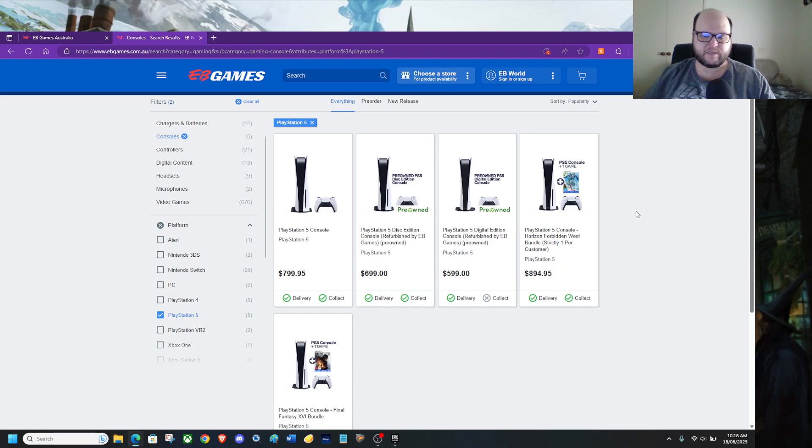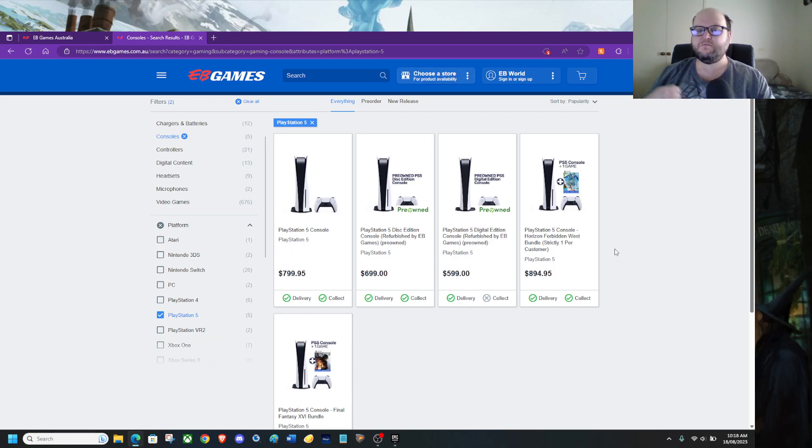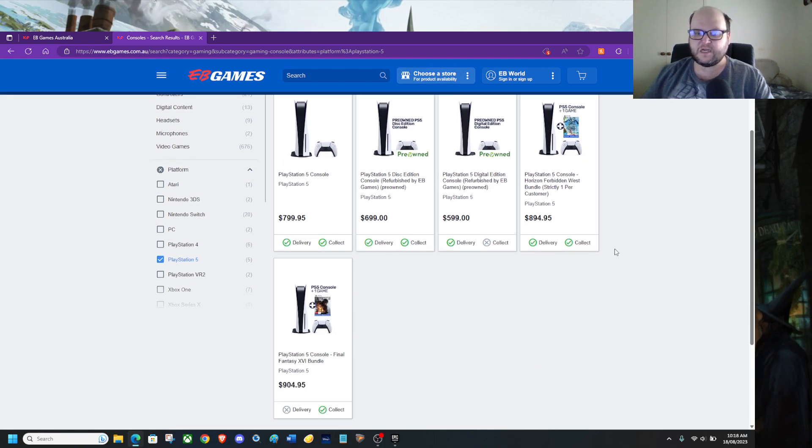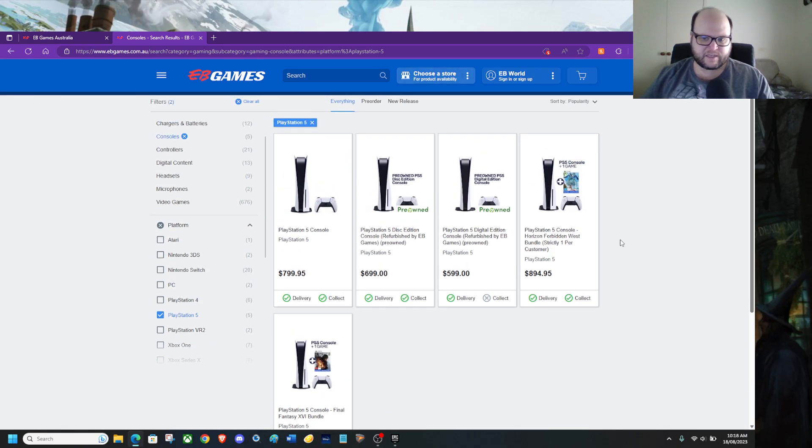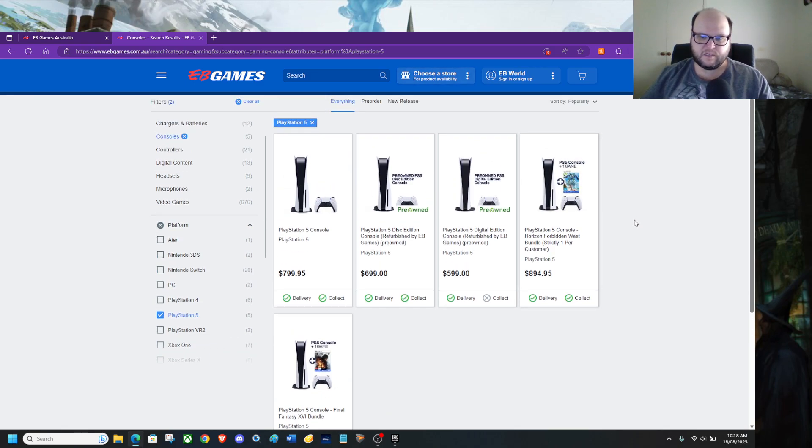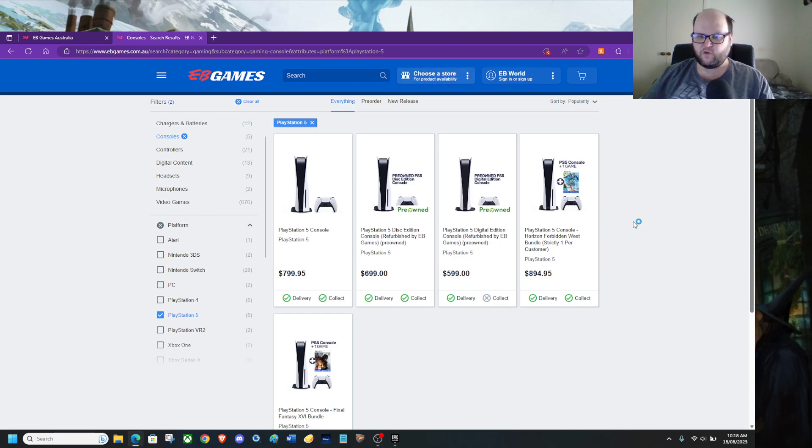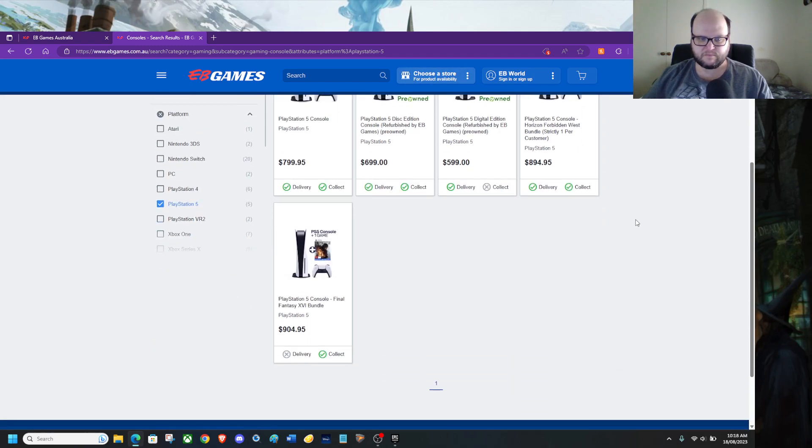Or if you want to go, I'll just put an extra, nearly an extra $100. You can get PlayStation 5 console with Horizon Forbidden West bundle. Or Final Fantasy 16.